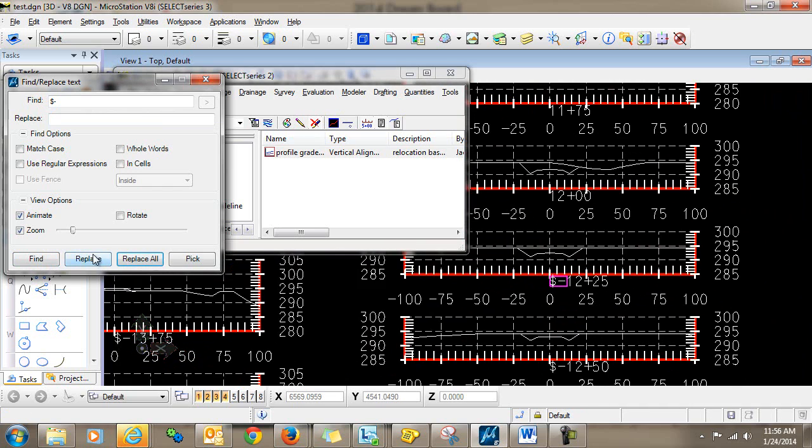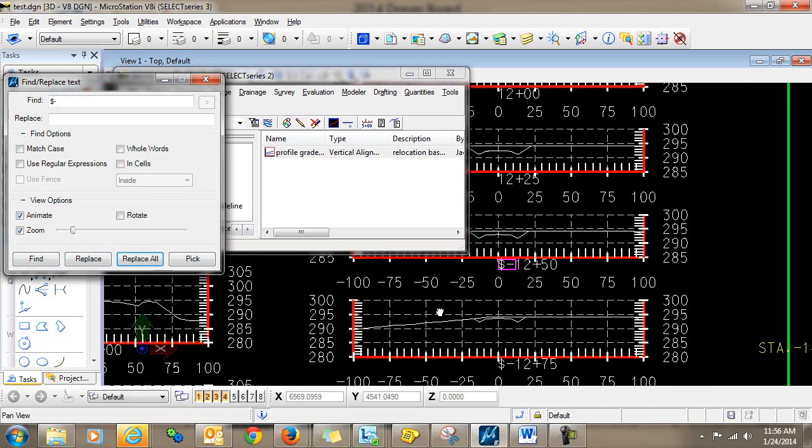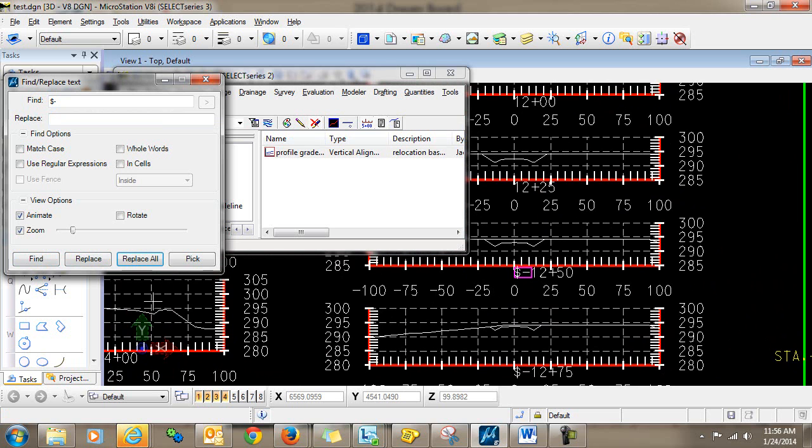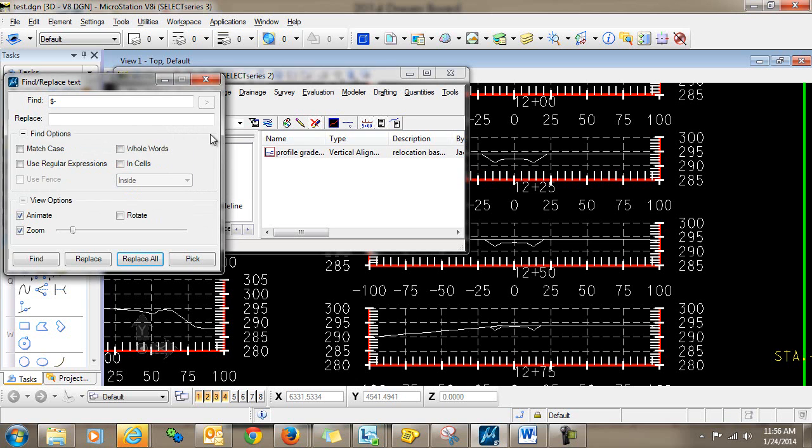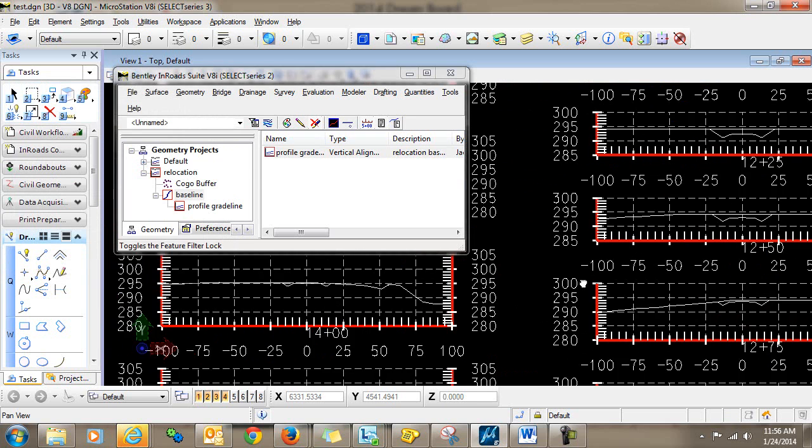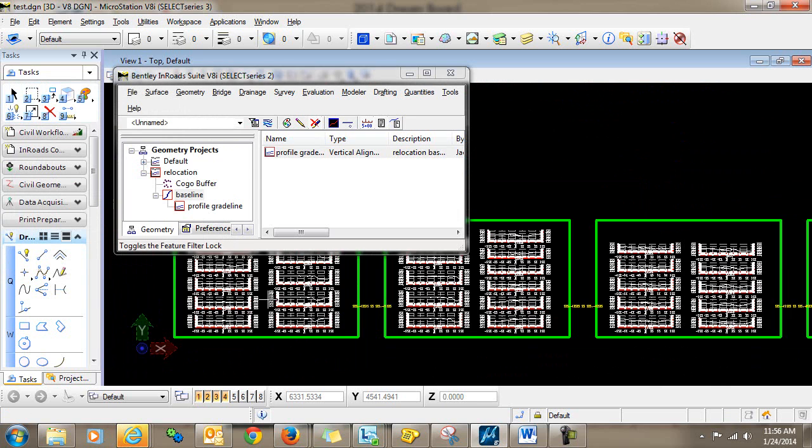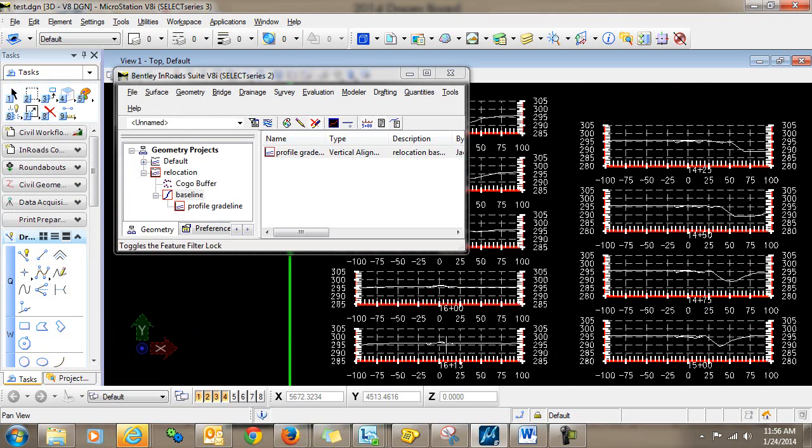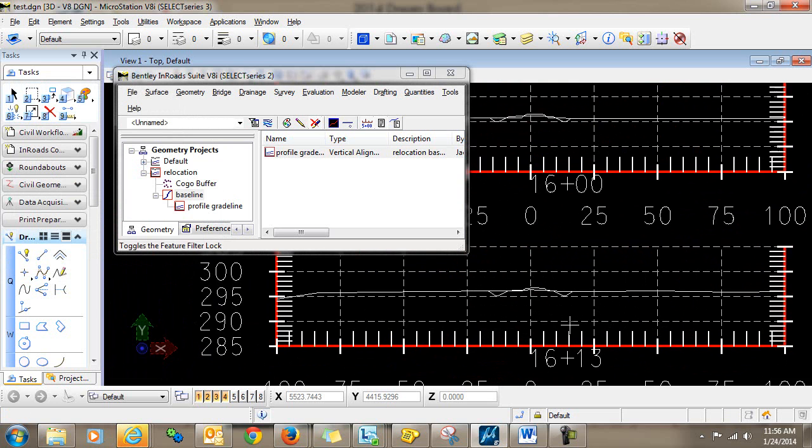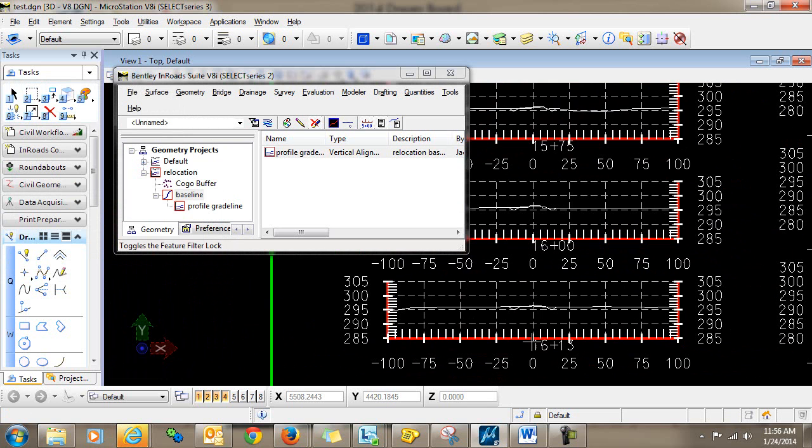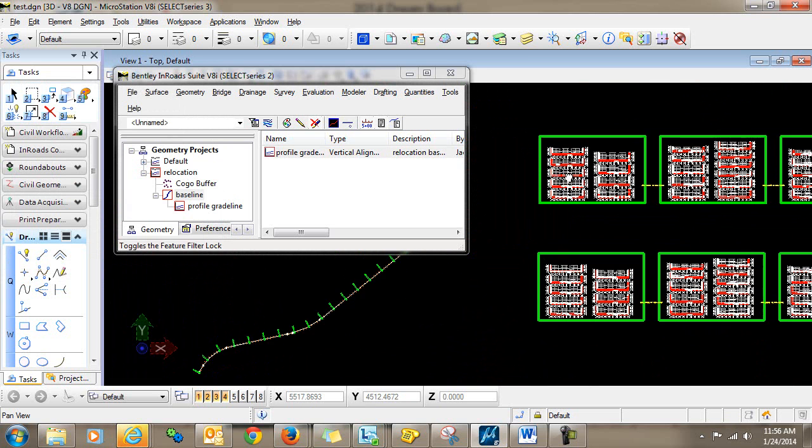And the next one, and replace. So now that I see that that's working pretty well, I'm just going to go ahead and replace all. Okay. So now when you look, you can see that I have the stations again. The negative is gone, and they're in reverse order, just as I wanted them displayed.